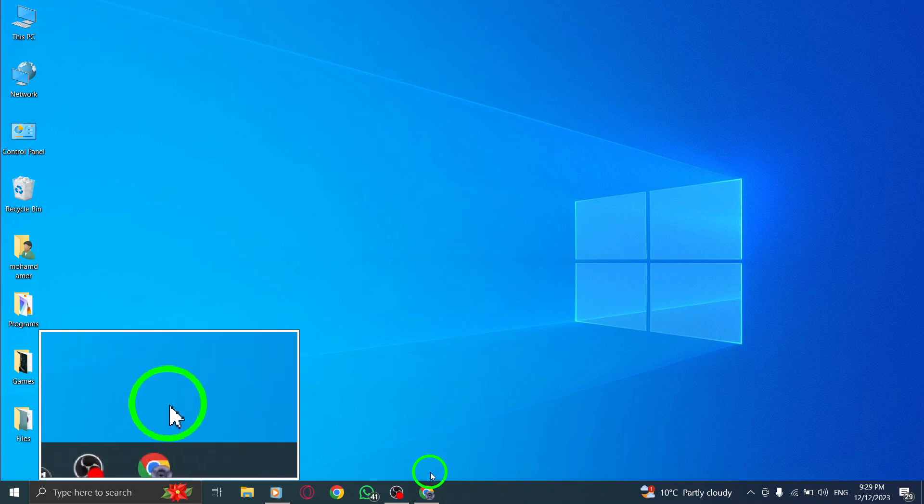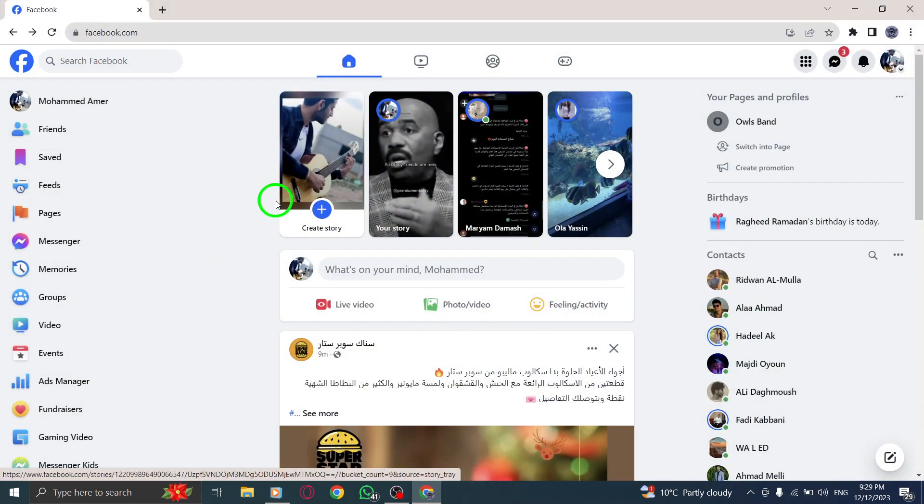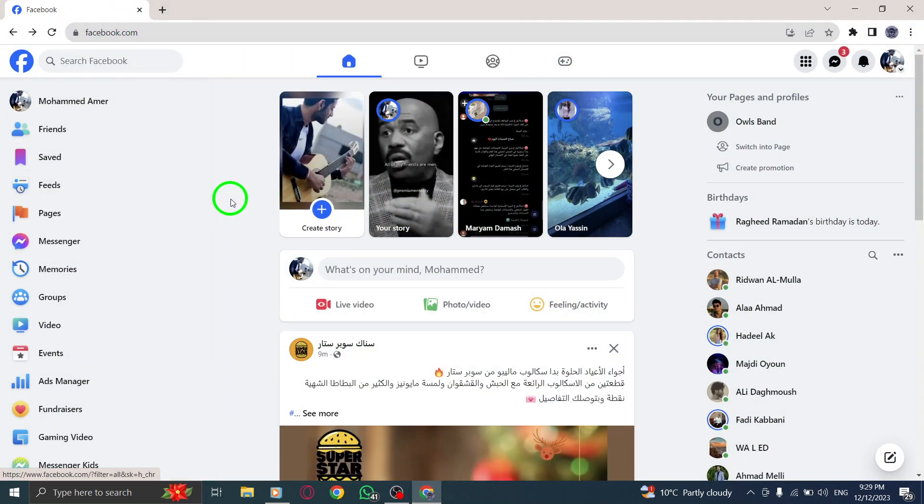Step 1. Open Facebook, launch your web browser, and navigate to the Facebook website.